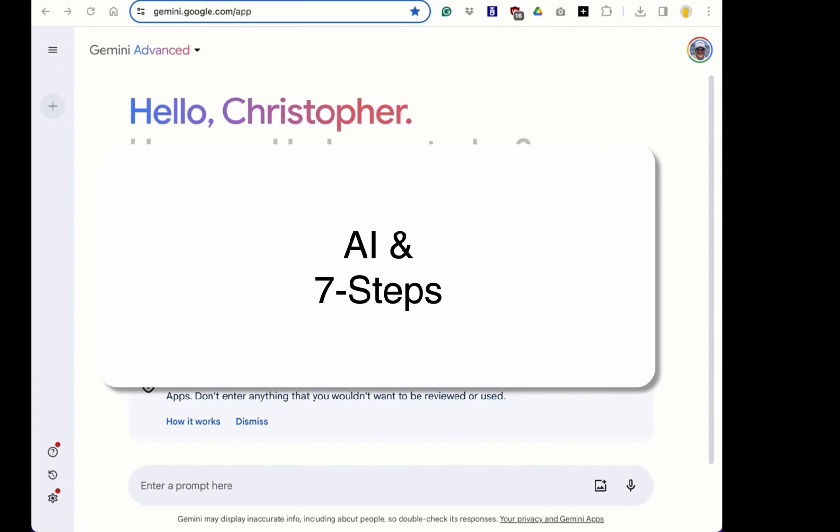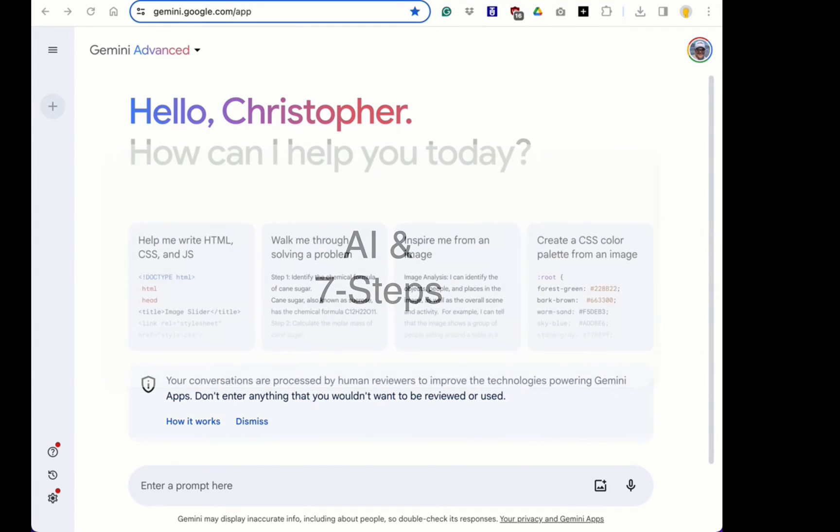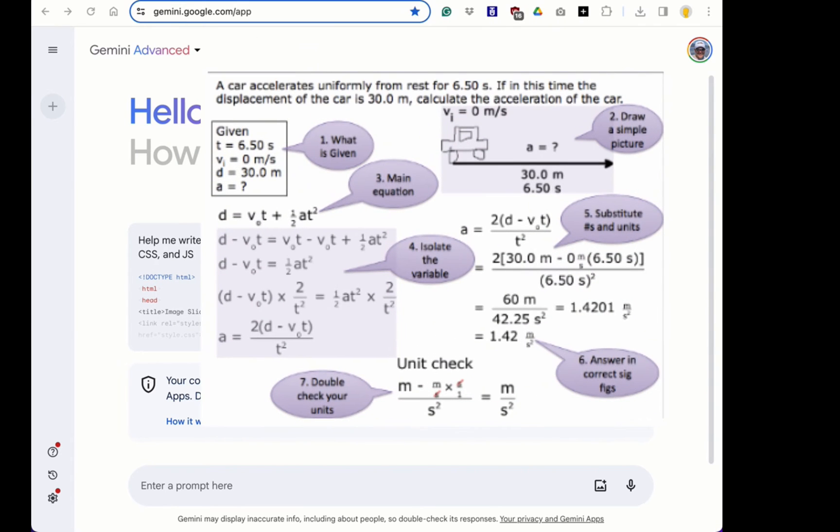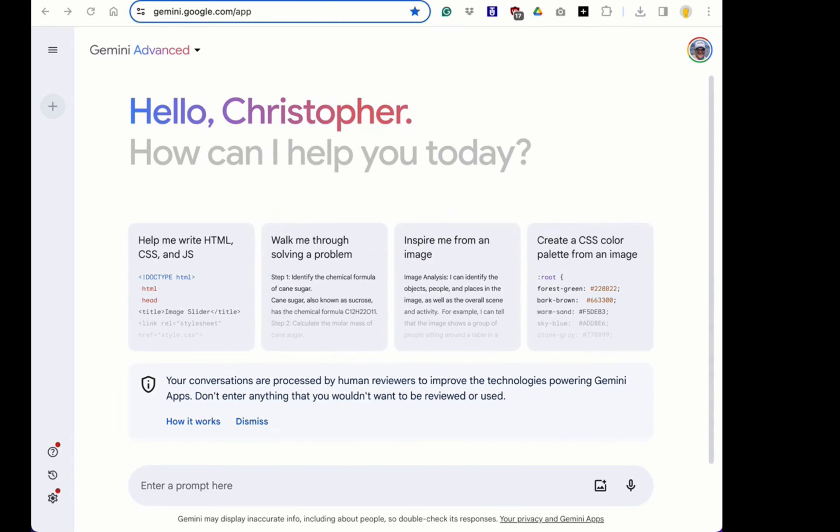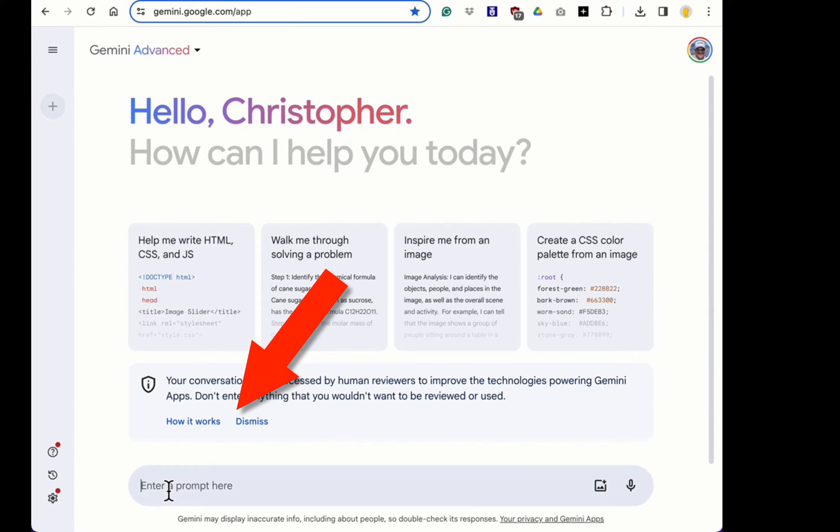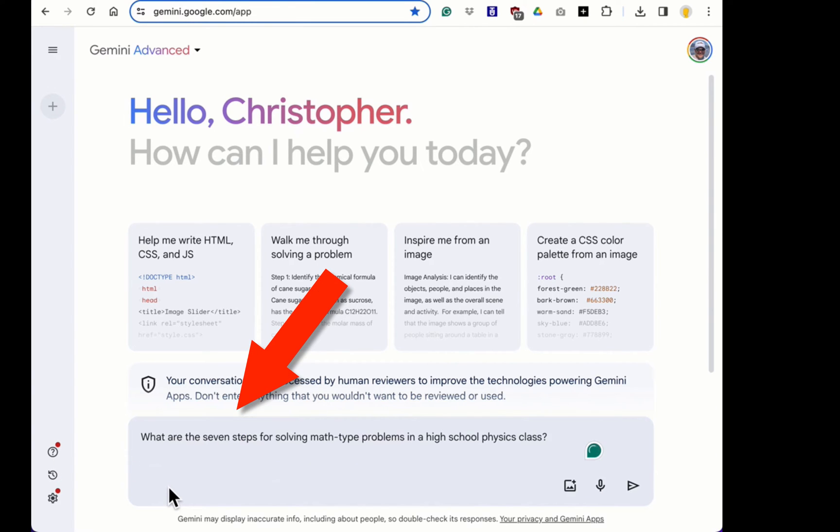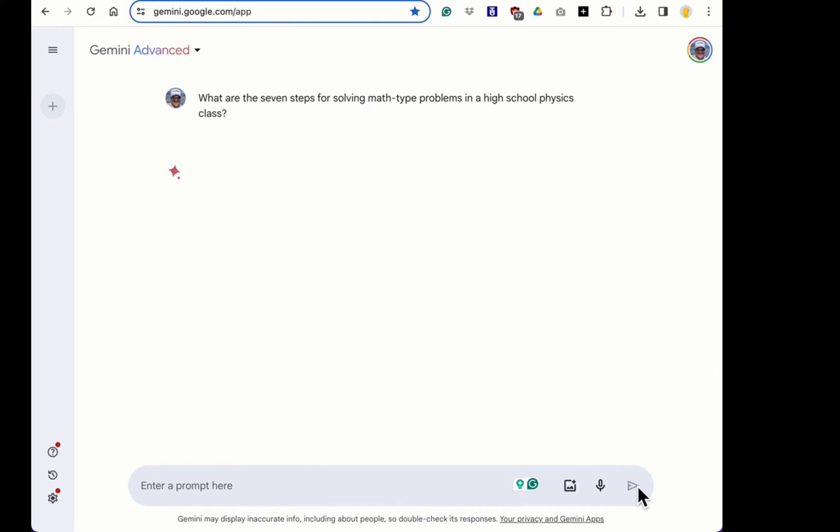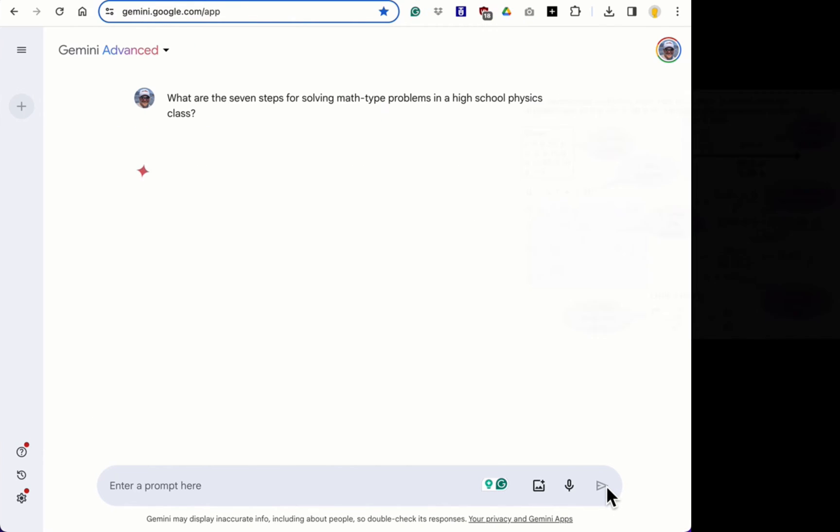So in this video, we're going to show you how to use AI, artificial intelligence, to solve a physics problem using the seven steps. And let's find out if AI actually knows how to do this, and we're going to use Gemini for this. And the first thing I'm going to ask is, what are the seven steps? And let's just see what answer it gives us.